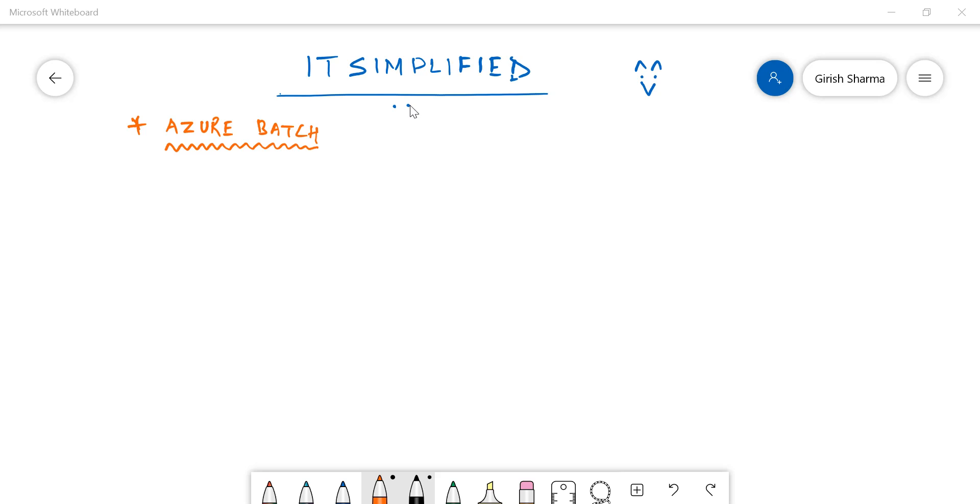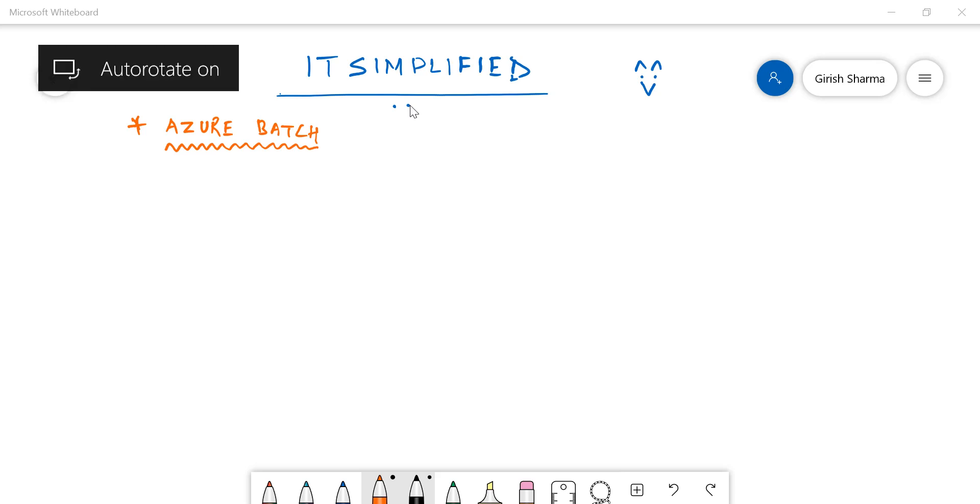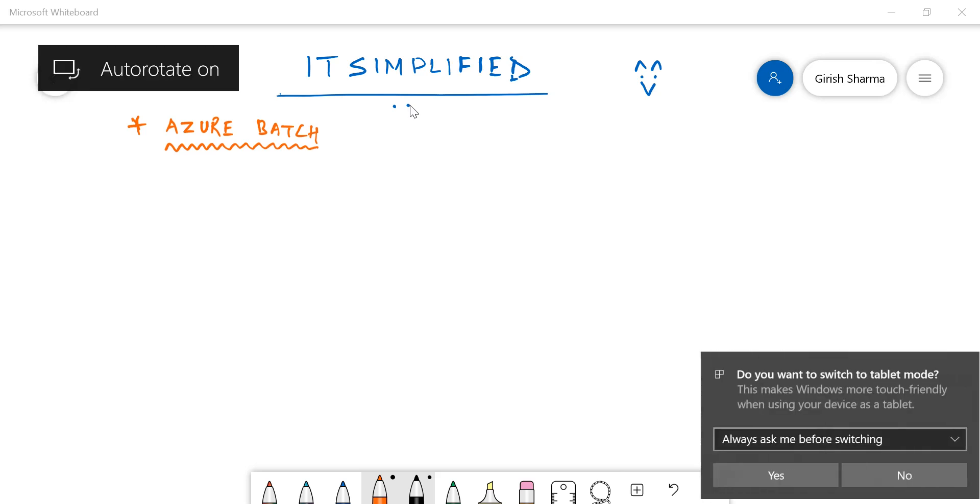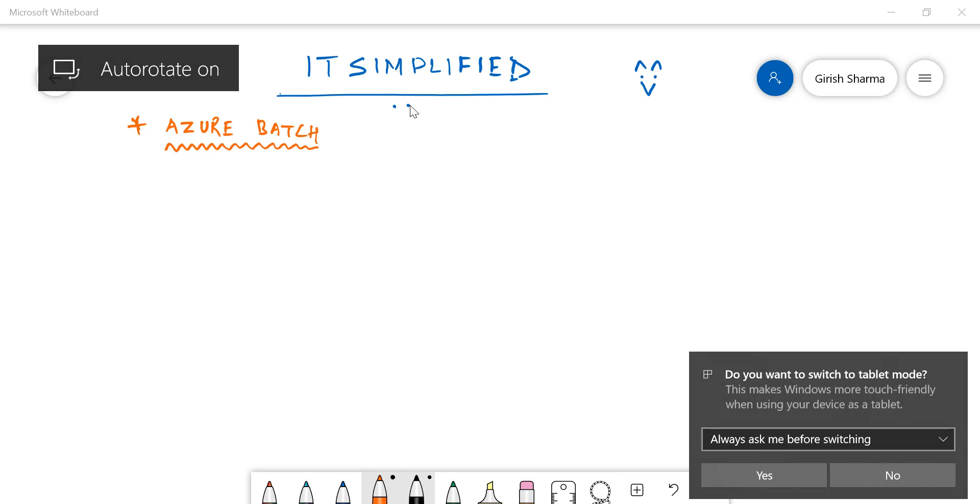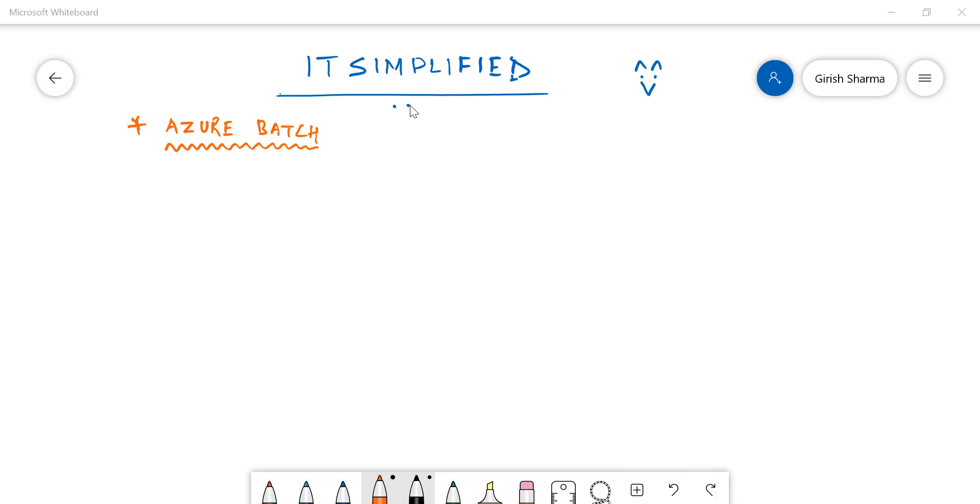Hello friends, welcome once again to the channel IT Simplified. I hope you find these videos useful and are subscribing to the channel. The topic for today is Azure Batch, so we'll look into what Azure Batch is and the different components which make this service, and finally we'll look into the pricing.